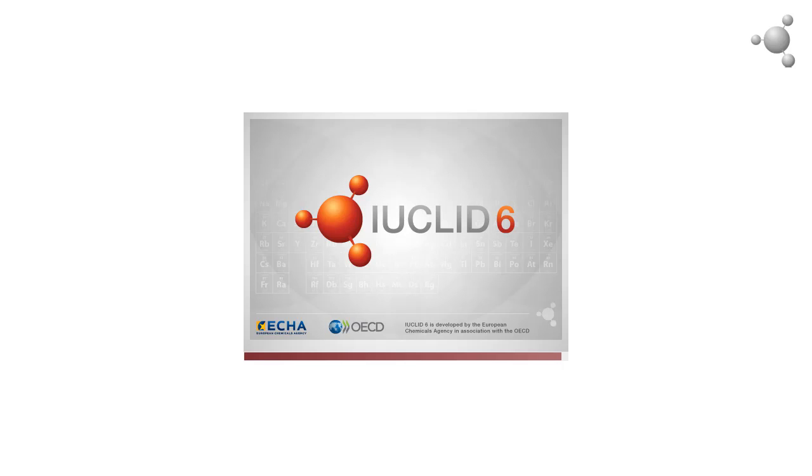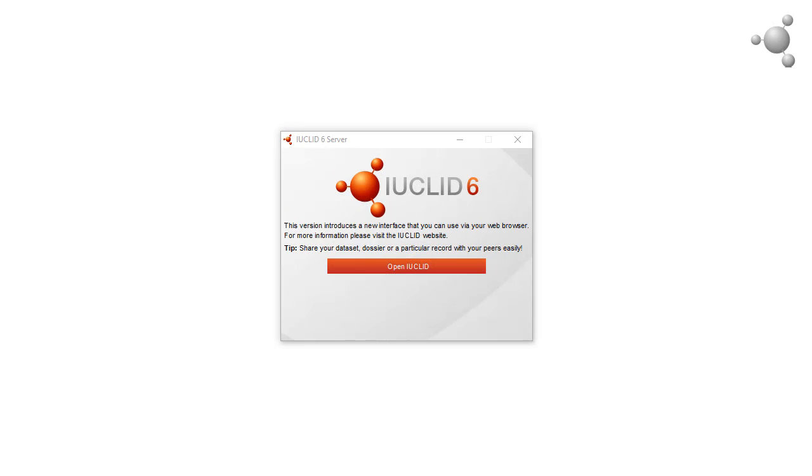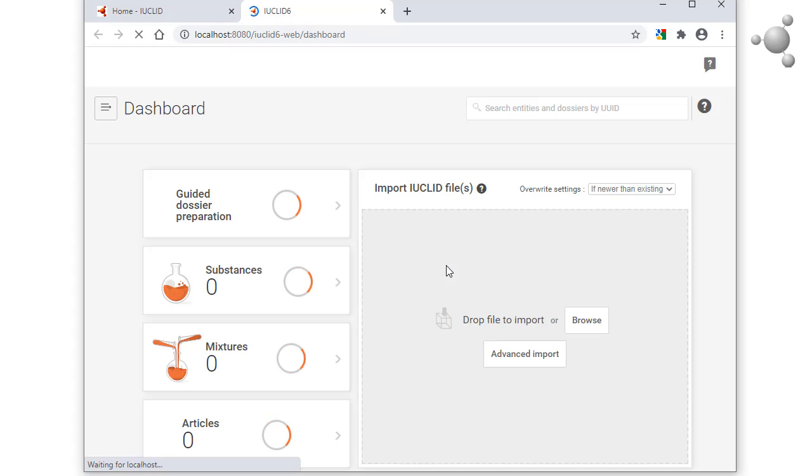When IUCLID has started fully, the launcher window appears. This must be left open while IUCLID is running. Closing it shuts down IUCLID. To view the interface of IUCLID, click on the button. This opens the web interface in the default browser.